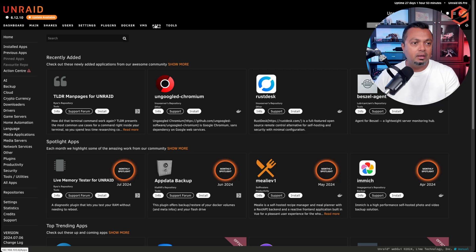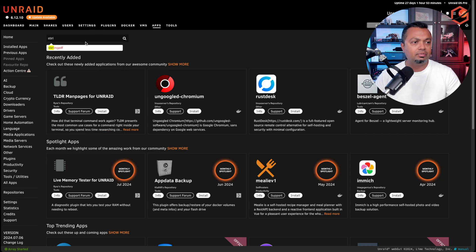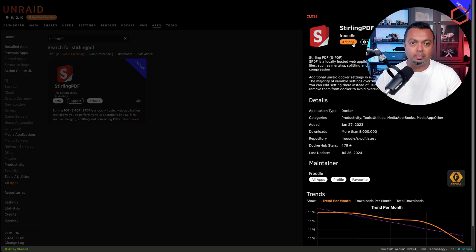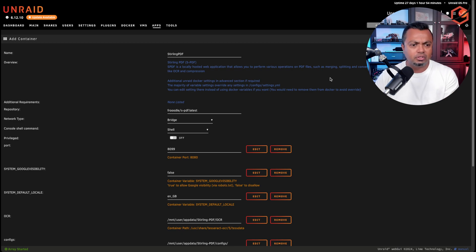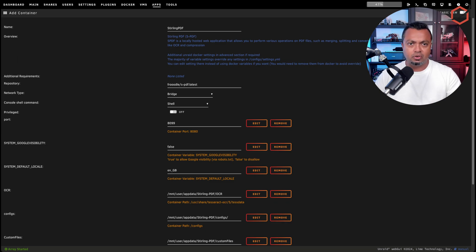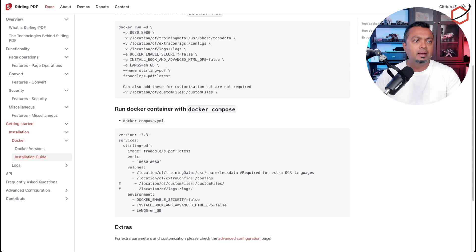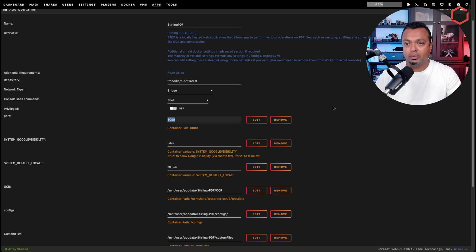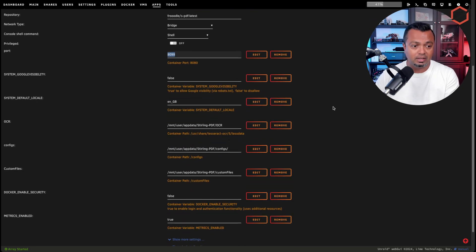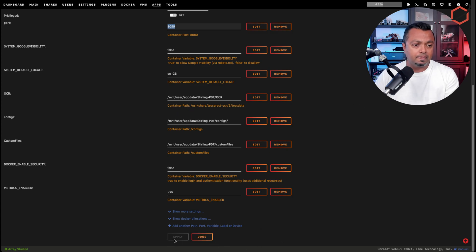I'm running it on my Unraid server. If I go to the apps section within Unraid and search for Stirling PDF, it will automatically pop up. I'm already running it, so I can go into the properties of the Docker container. There's not much to edit — the main thing I changed was the port number to a free port, which is where the web server for Stirling PDF will be listening. Once done, click Apply and Stirling PDF will be up and running on your Unraid server.